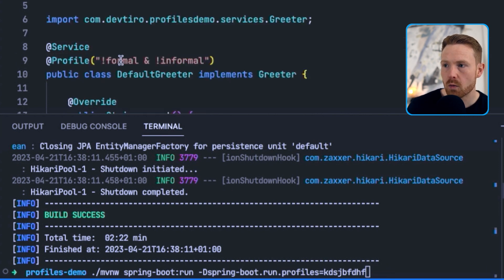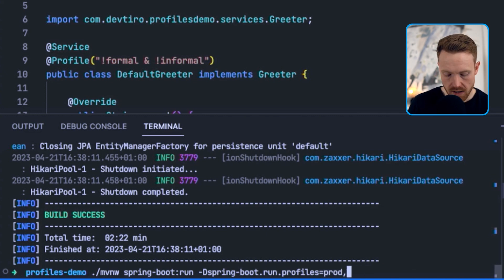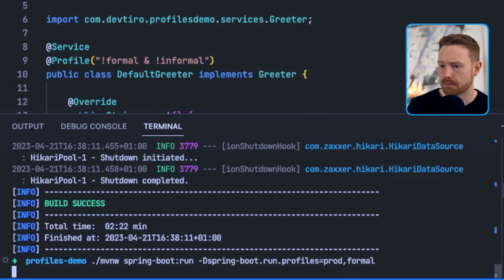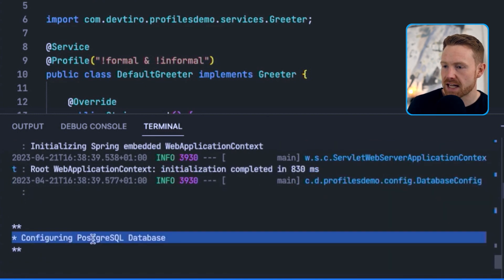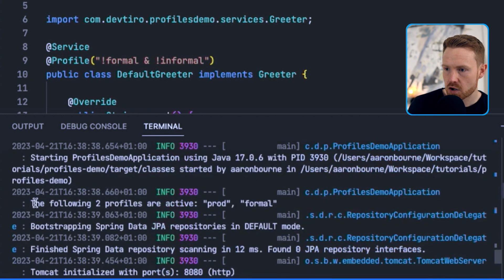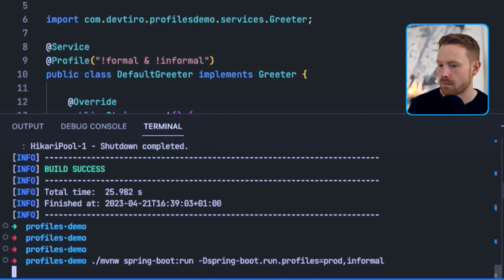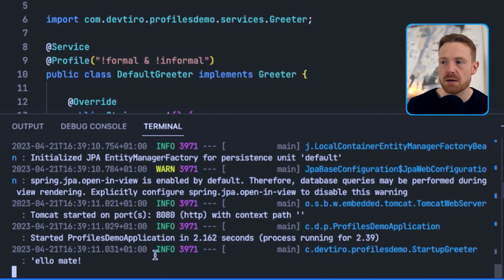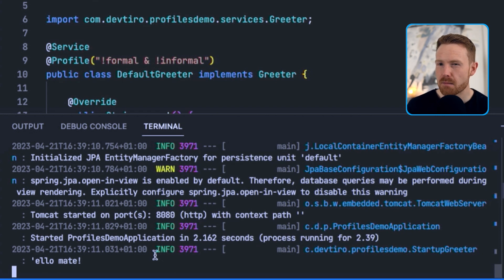Notice 'hello' is already being printed because the random profile we specified is neither formal nor informal, so the DefaultGreeter was used. Now replacing that with prod and adding a comma then 'formal' — because you can provide more than one profile — we should connect to PostgreSQL but also get a very formal greeting: 'how do you do'. Scrolling up: configuring PostgreSQL database, two profiles active: prod and formal. And testing informal — 'hello mate'. That's how you use @Profile on components and @Service to control which implementation is used.